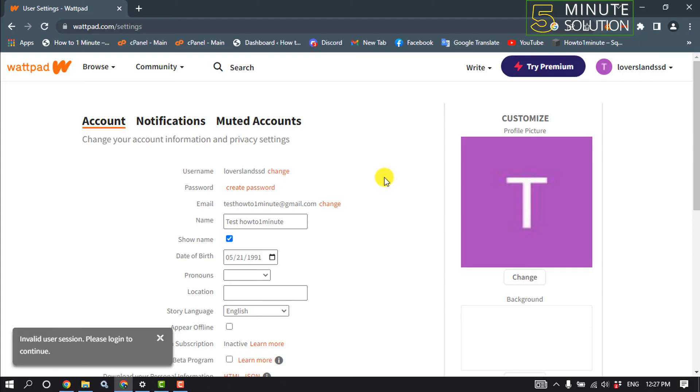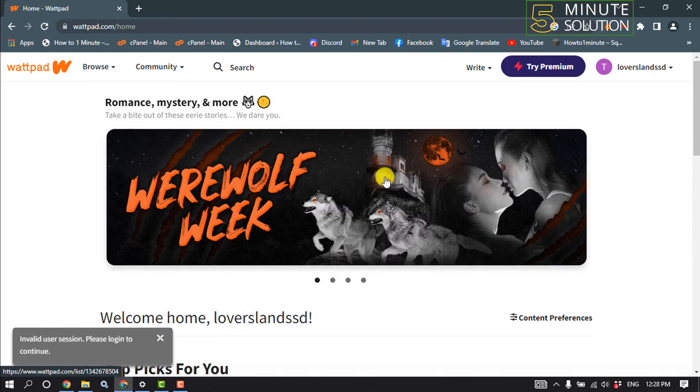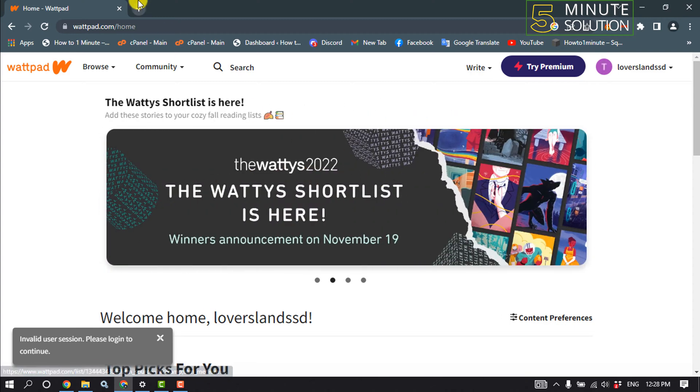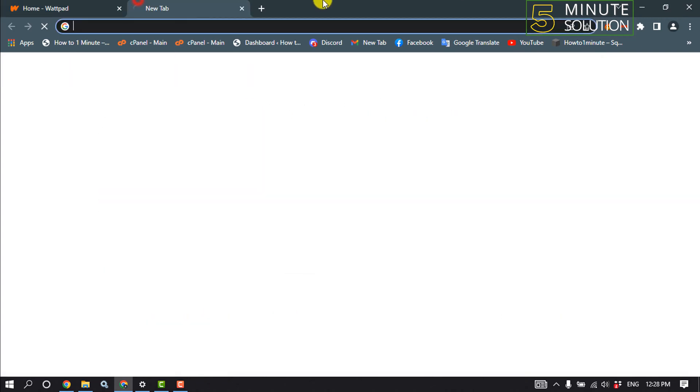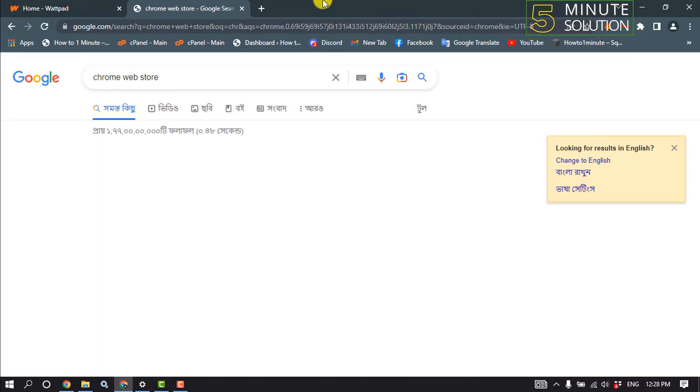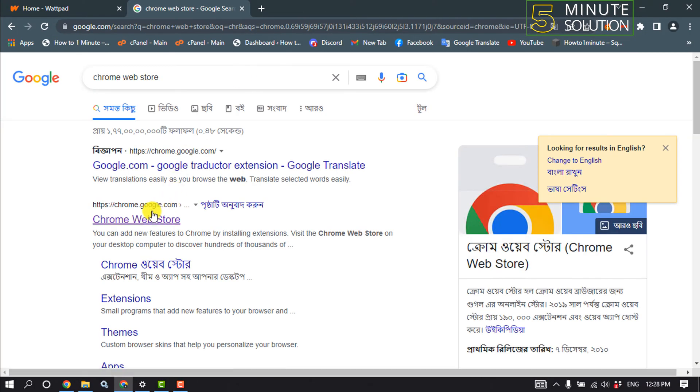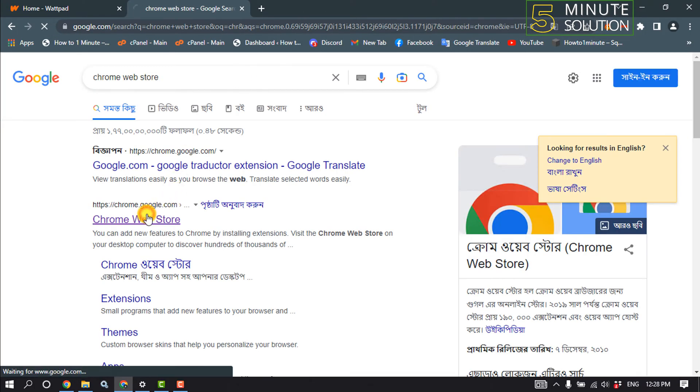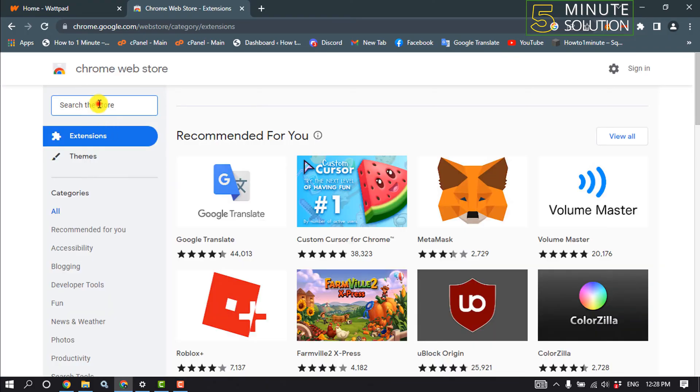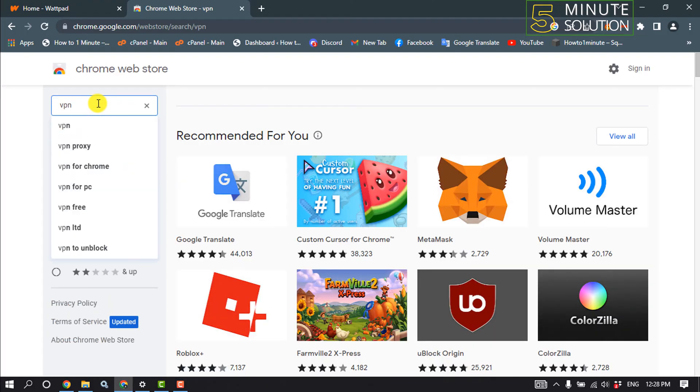And the last solution is we will use a VPN to access Wattpad. So open a new tab and type here Chrome web store. You have to open the Google Chrome web store here and search for VPN.